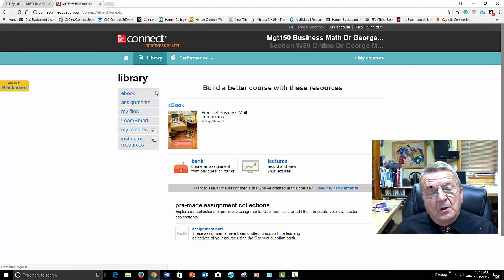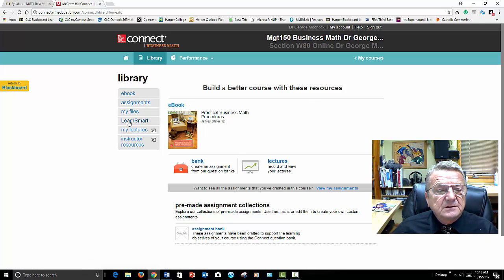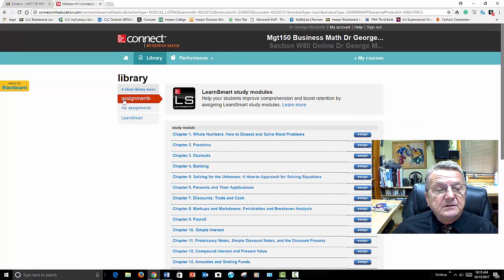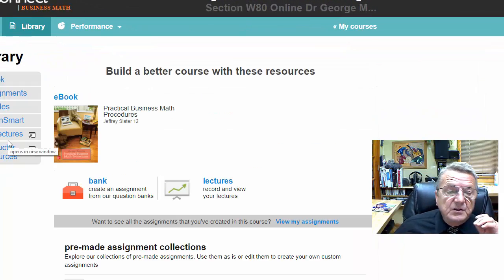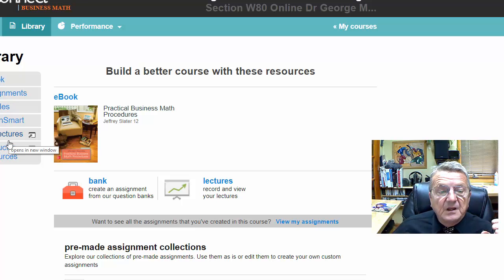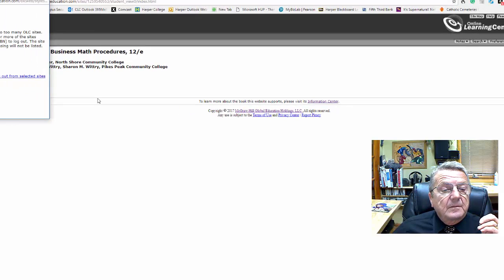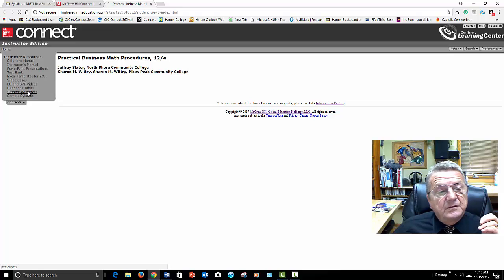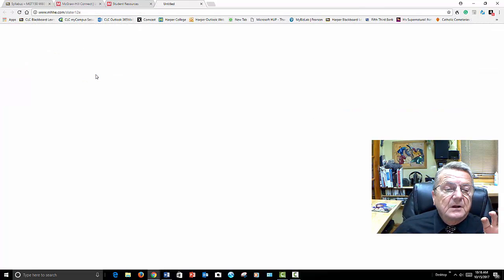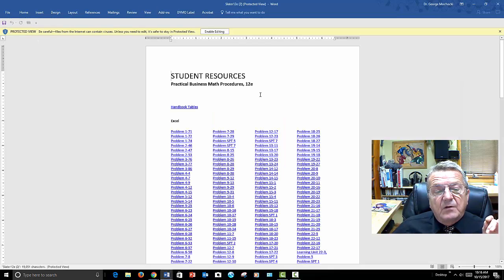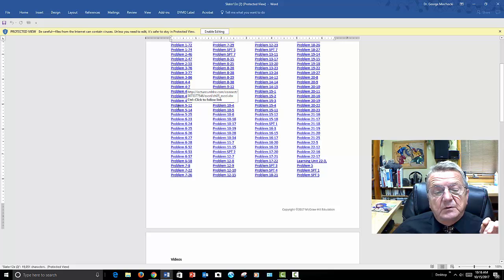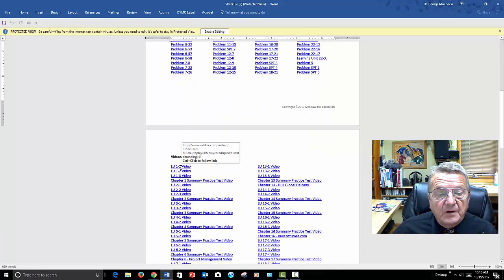Now your library — what you have in your library as a student includes the e-books, LearnSmart library, and fractions resources. If I go to the library, you'll have a section that says student resources. What you'll find is a Word document with all the problems. You do a click and follow. You have YouTube links for each chapter. If I want chapter one, I just control-click on 'chapter one summary.'